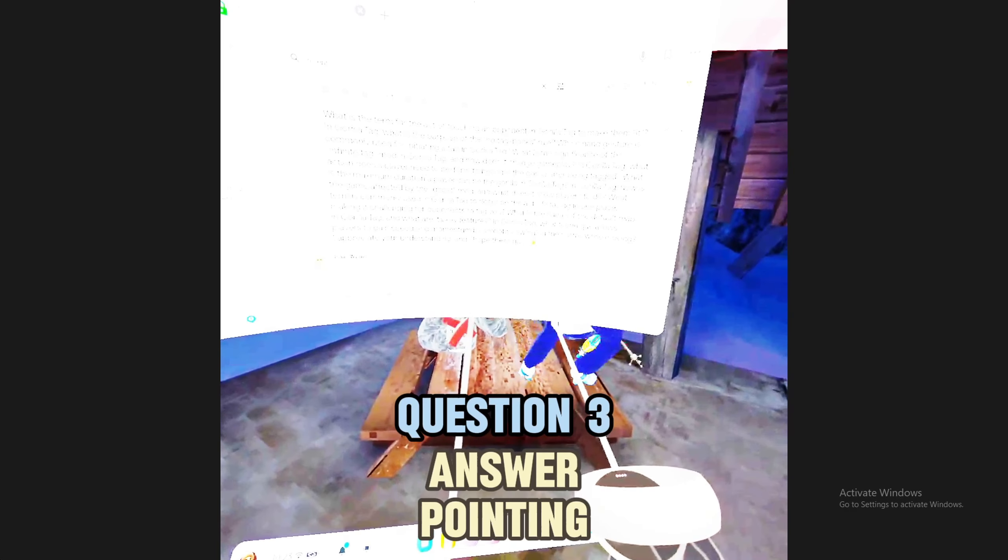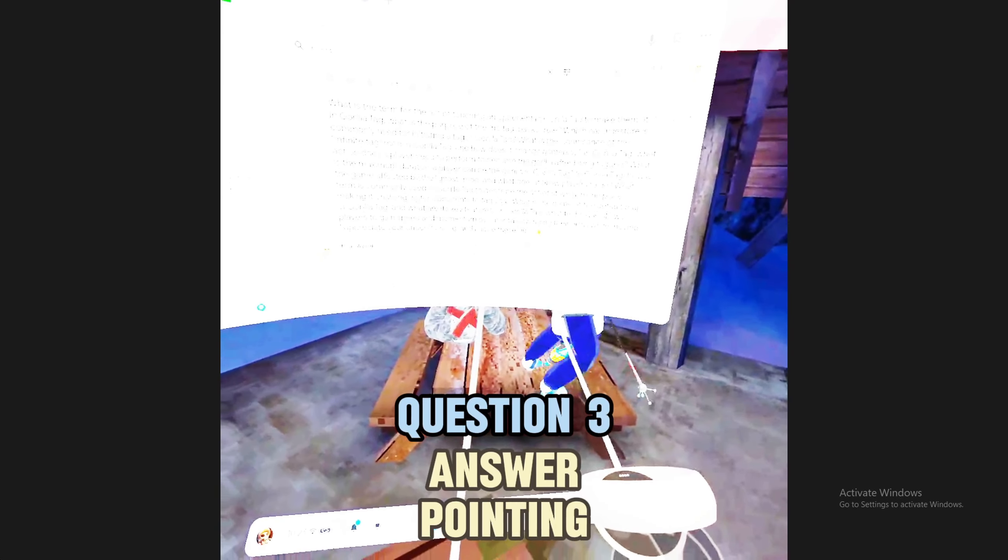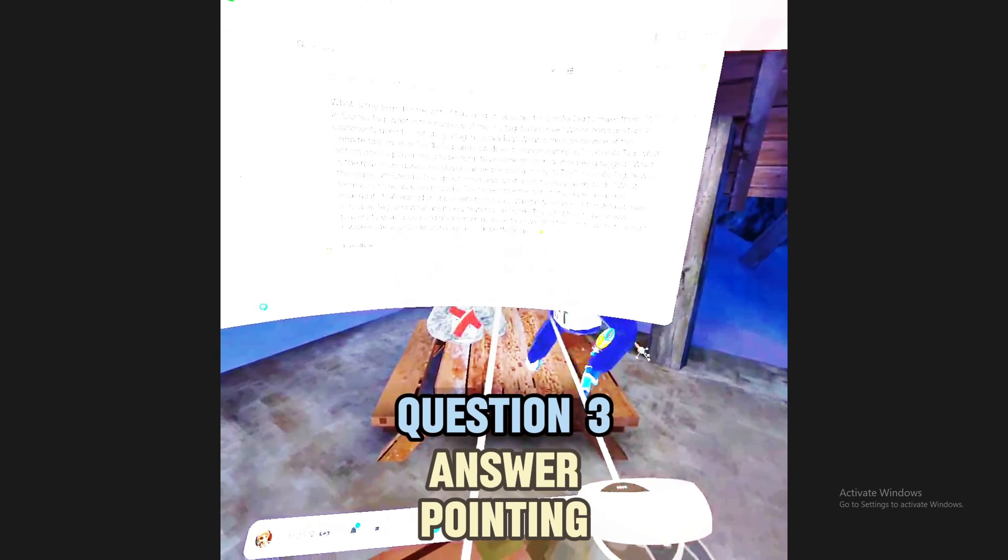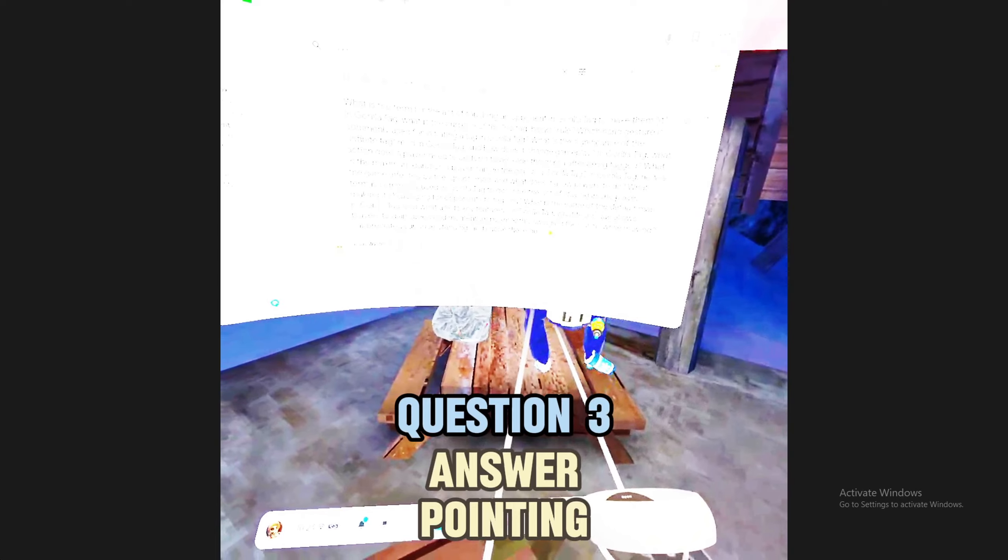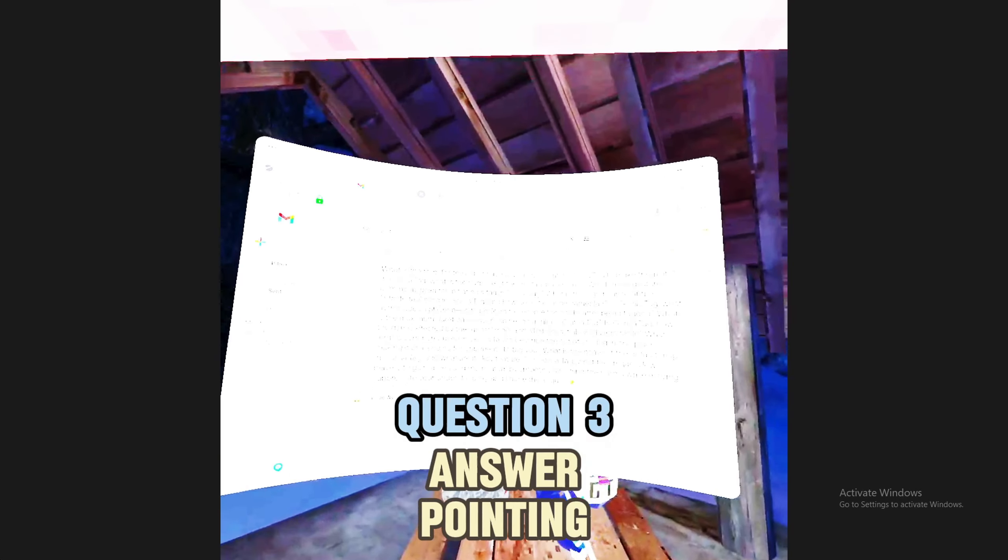Which hand gesture is commonly used for initiating a tag in Gorilla Tag? One, or yeah, point. Yeah.